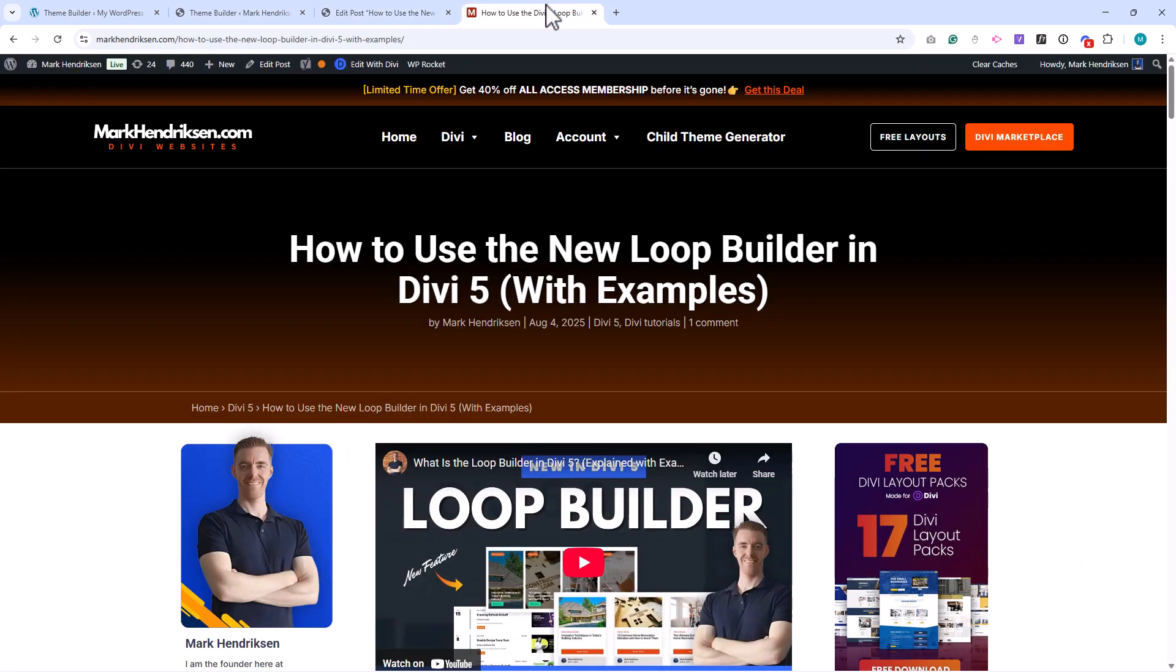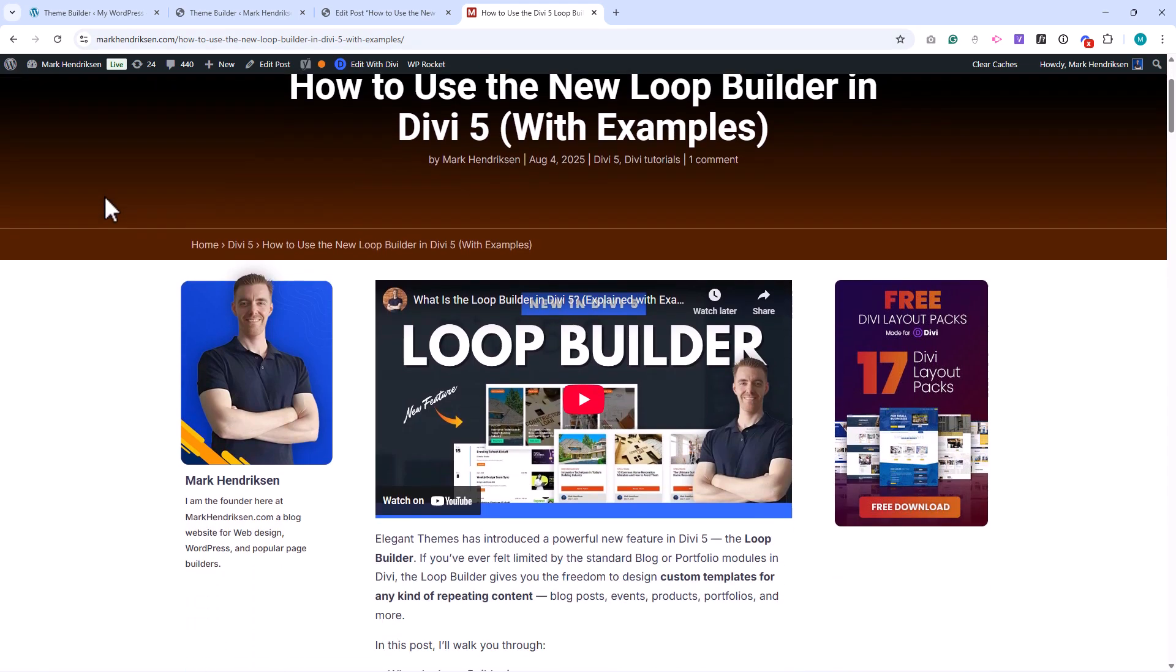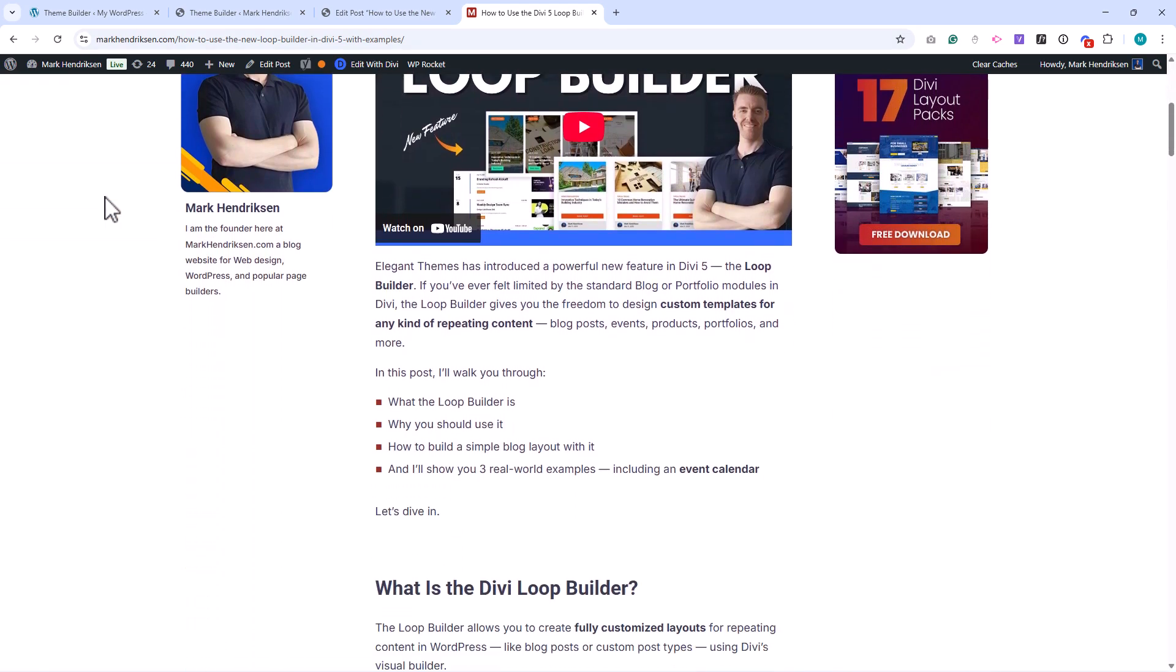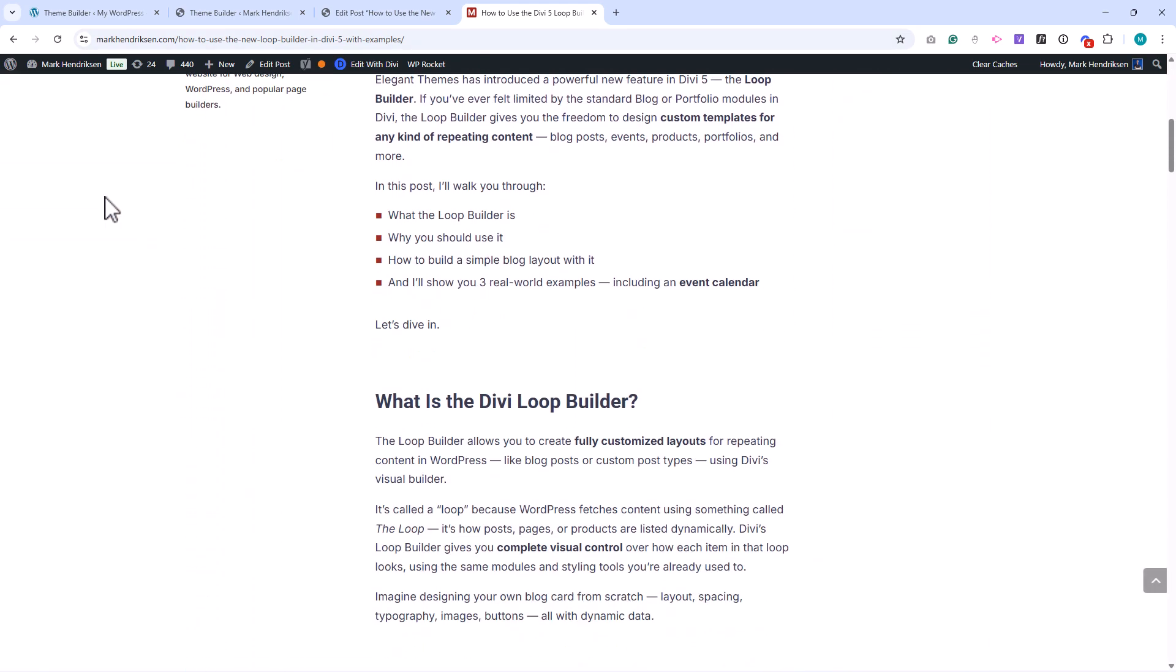Later in our Project Walkthrough module, we'll build a complete Theme template from the ground up, so you can see the entire process in action.